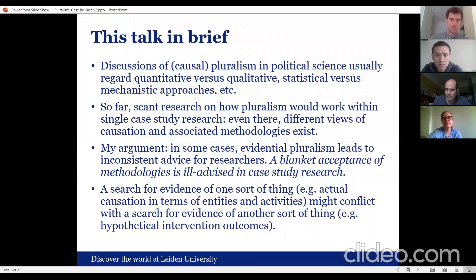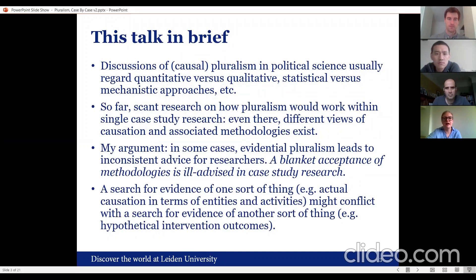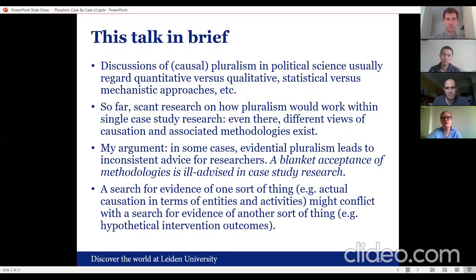Political science is not alone in usually talking about pluralism in regards to quantitative versus qualitative evidence, or statistical versus mechanistic. In this case, I won't be arguing that both approaches are necessary. Instead, I'll focus on how pluralism would work in single case study research, and I'll argue that there are different views of causation and associated methodologies.